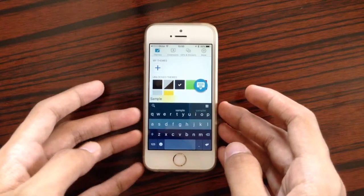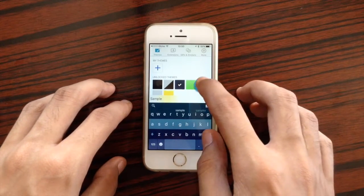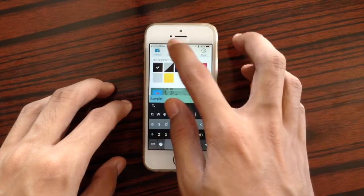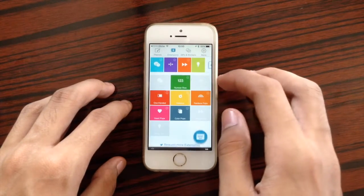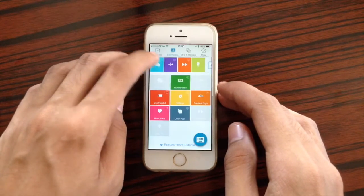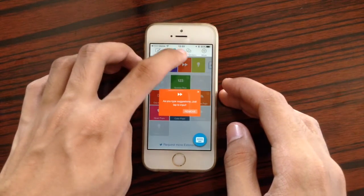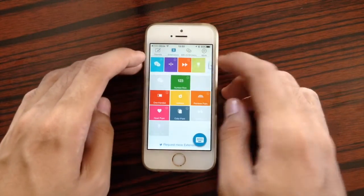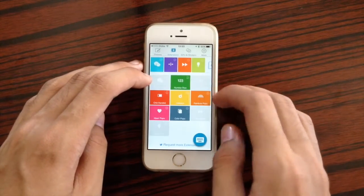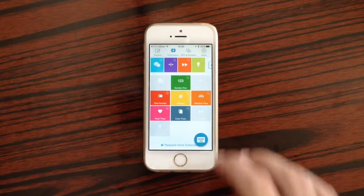What makes Flexi really special is the ability to fully customize the keyboard — the way it looks and its extensions. For instance, you can add GIF support, space bar navigation, word suggestions, a number row, one-handed support, hotkeys, rainbow pops, hard pops, and color pops. It's really a keyboard that you can customize.